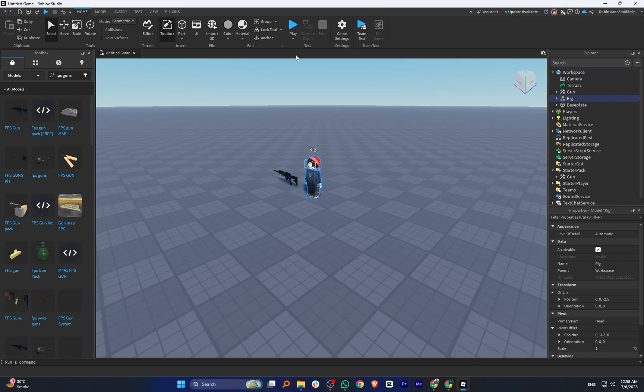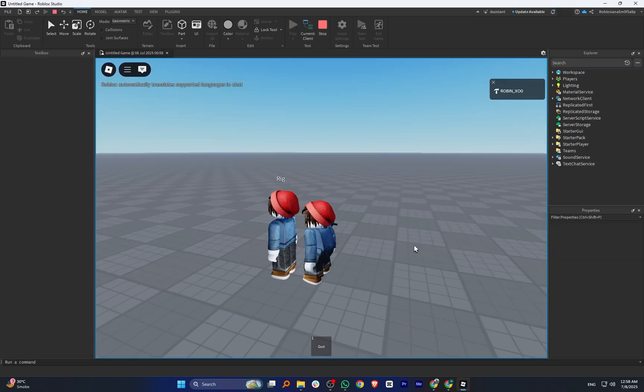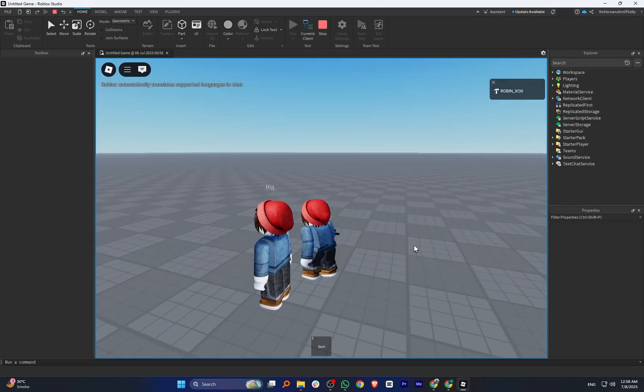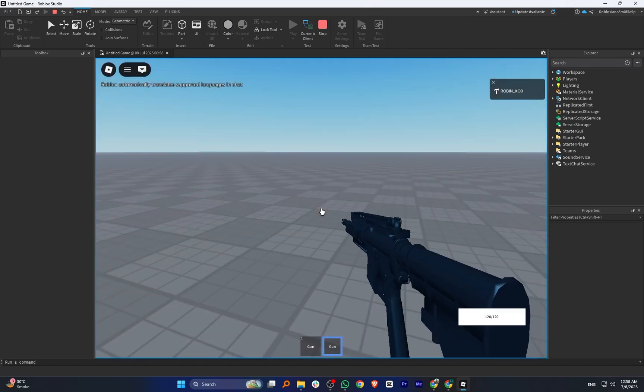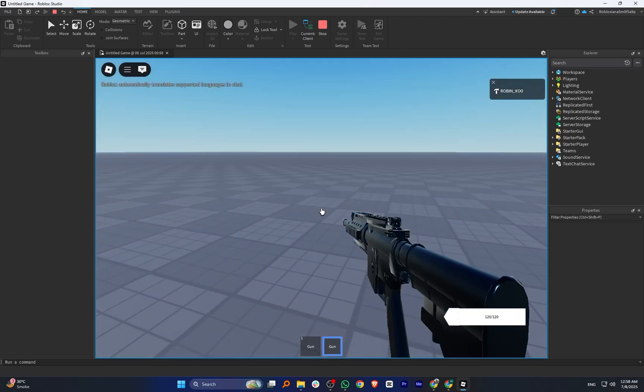Once you've set everything up, click on the Play button to test it. Pick up the gun in the game and you will see how it looks and works in action.